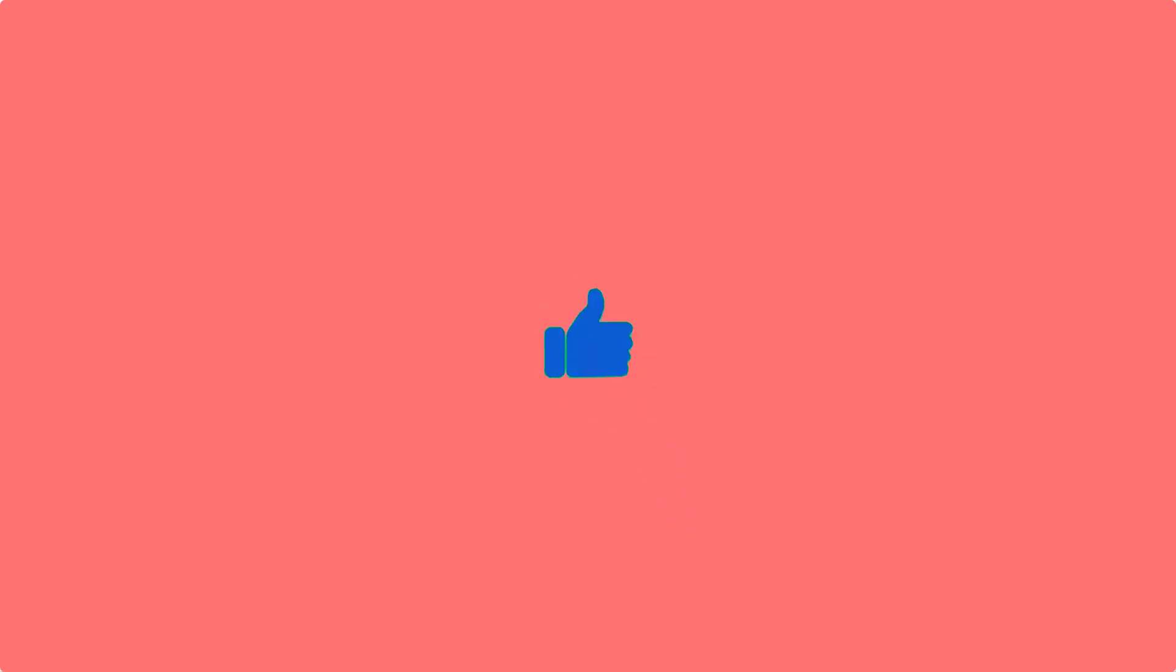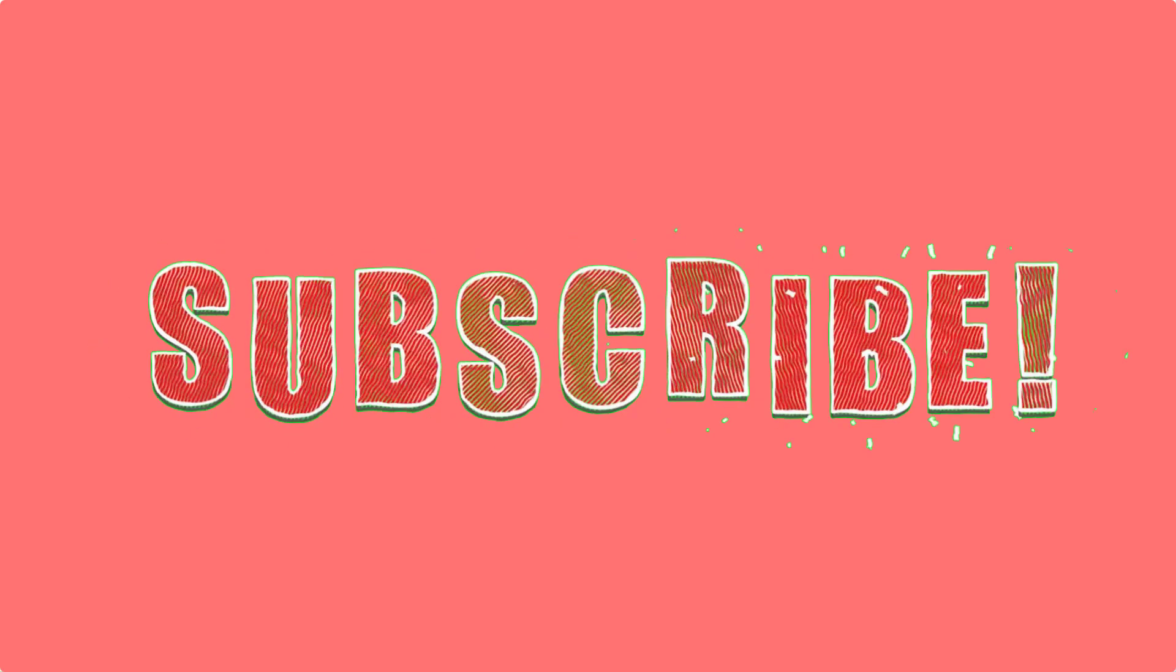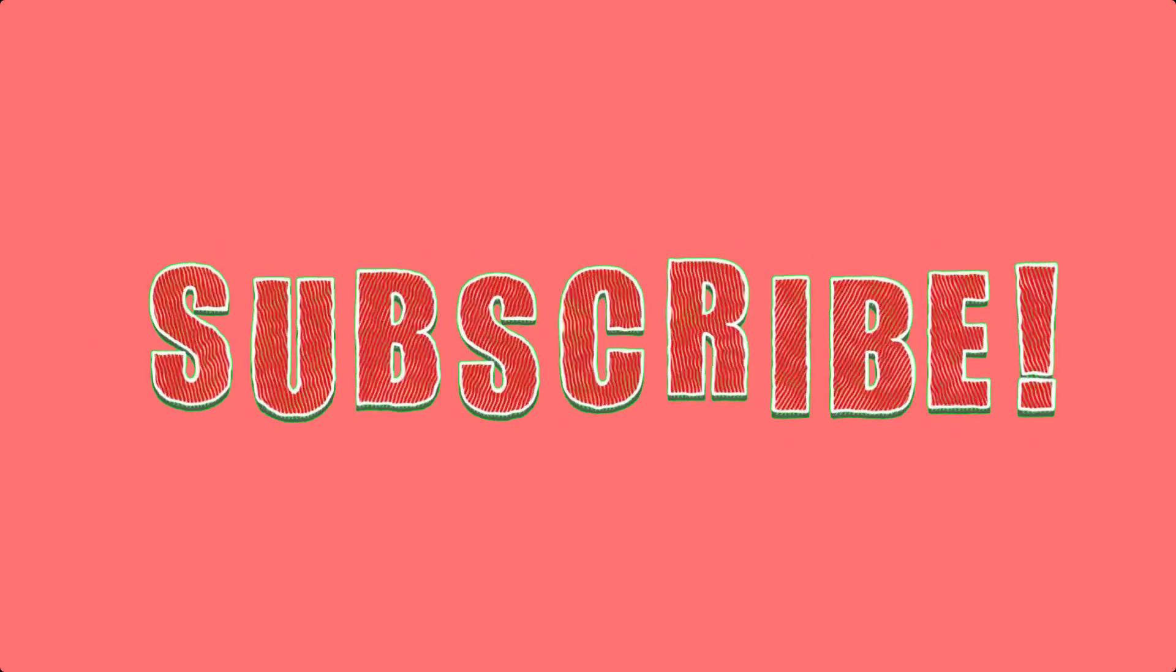But if you are happy with these deals and coupons, make sure you hit the like button, subscribe to this channel and turn on the bell notification.